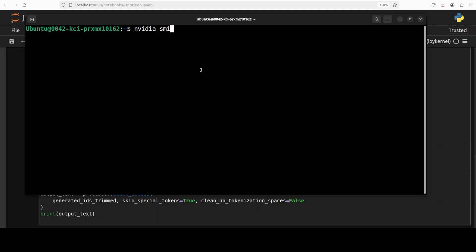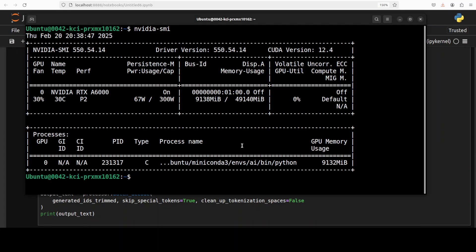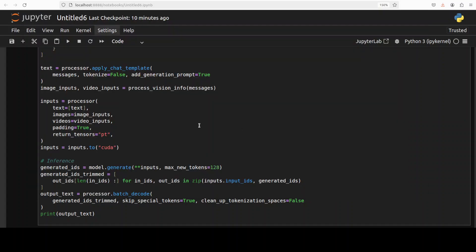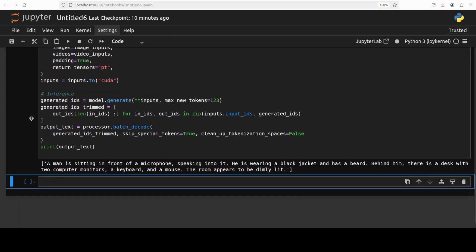Let me show you the VRAM consumption. It is consuming over 9GB of VRAM, so for a 3 billion model I think it's slightly higher, but I think for longer video it is okay, we can take it if it is processing longer videos.